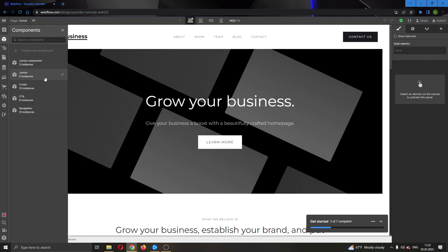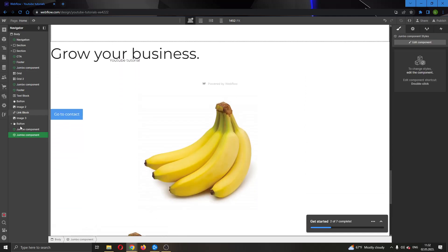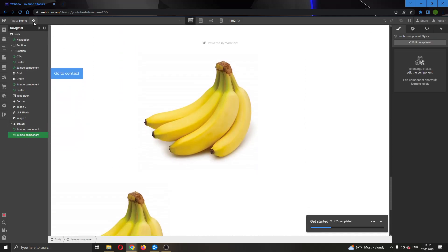What we want to do is go ahead and click on a component that we want to edit. Now this will open up that component in the navigator. As you can see, now we can see the component in the navigator.